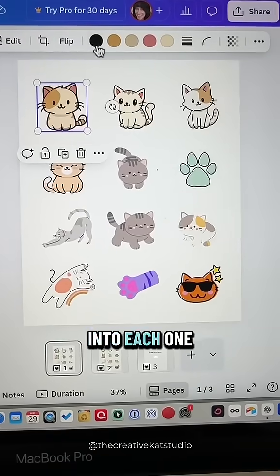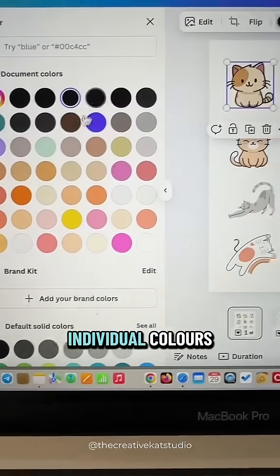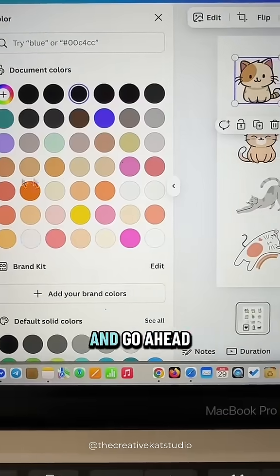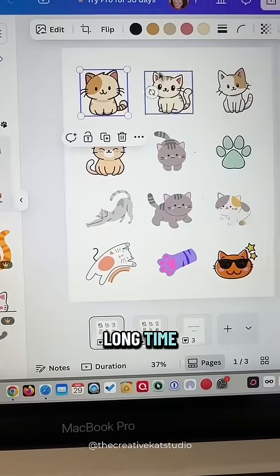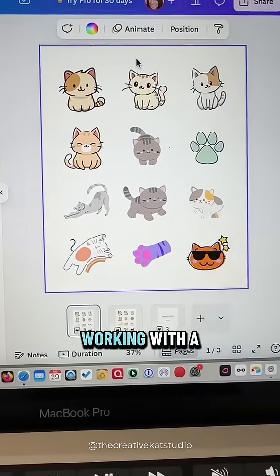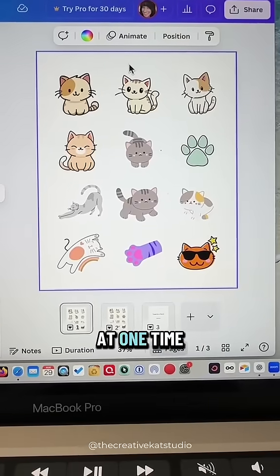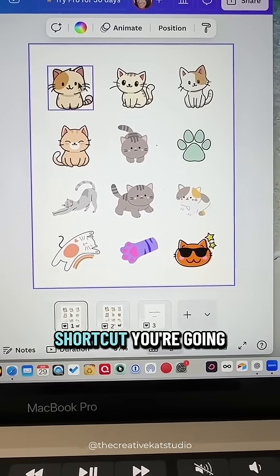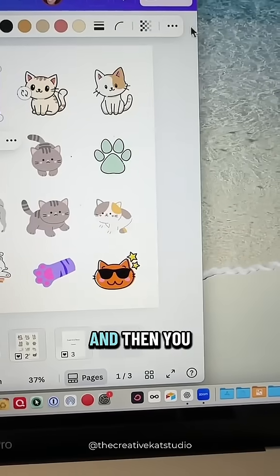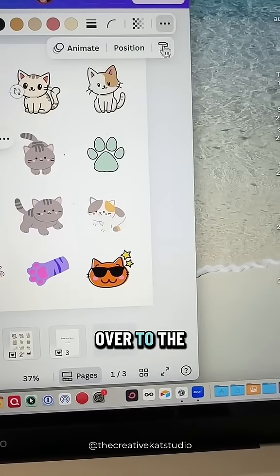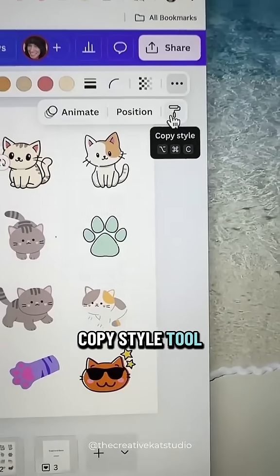Now yes, you can go into each one of these images and click the individual colors and change them that way, but that takes a long time, especially when you're working with a lot of graphics on the screen at one time. So here's the shortcut: you're going to click on the first image and then go over to the paint roller tool — this is the copy style tool.